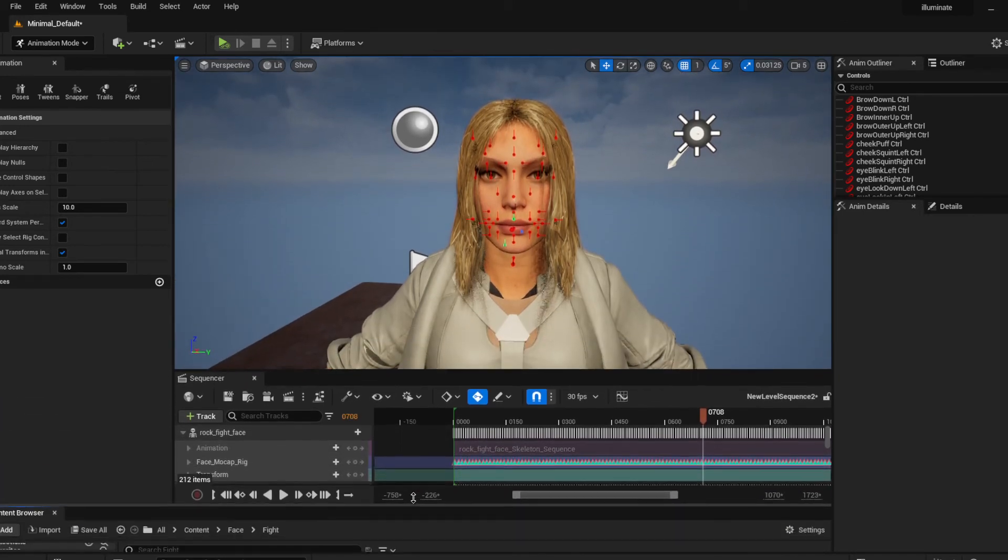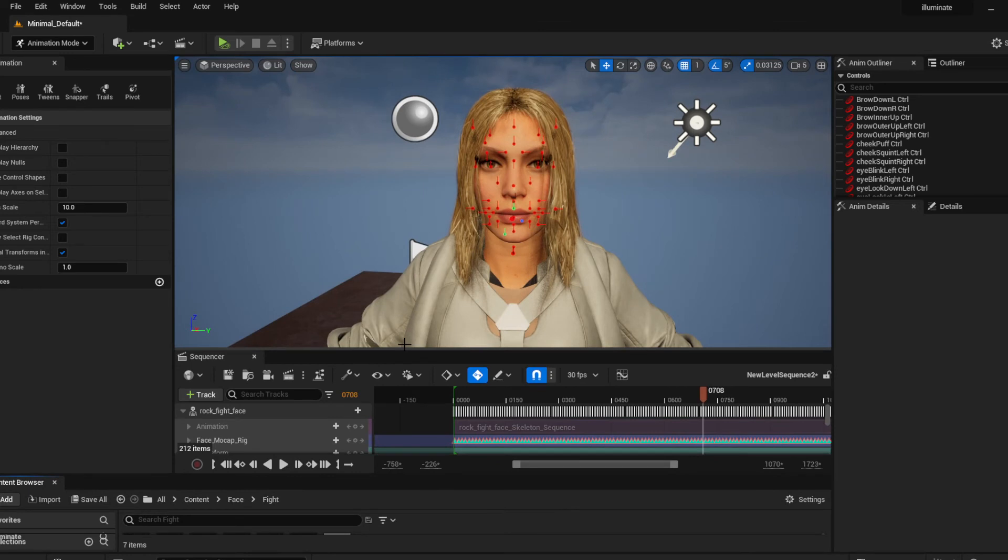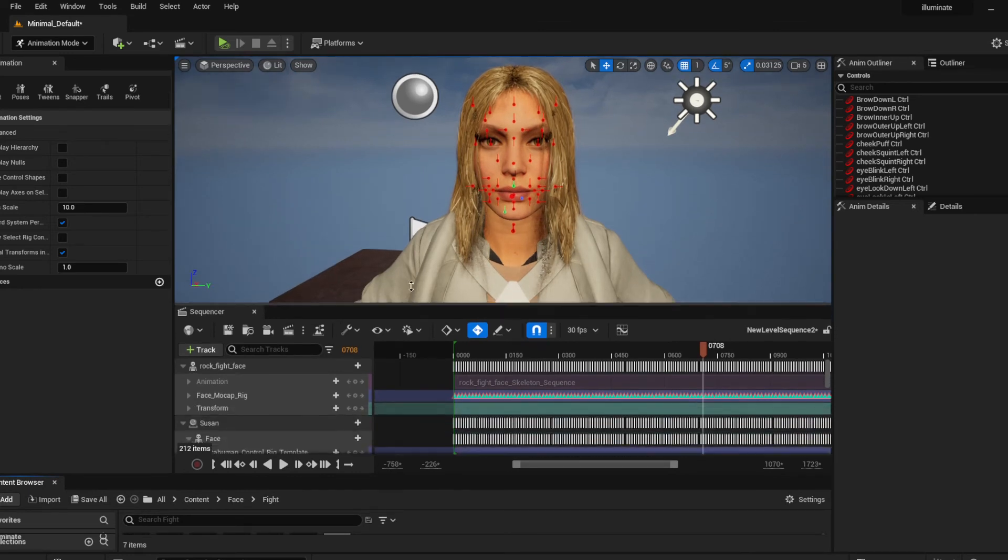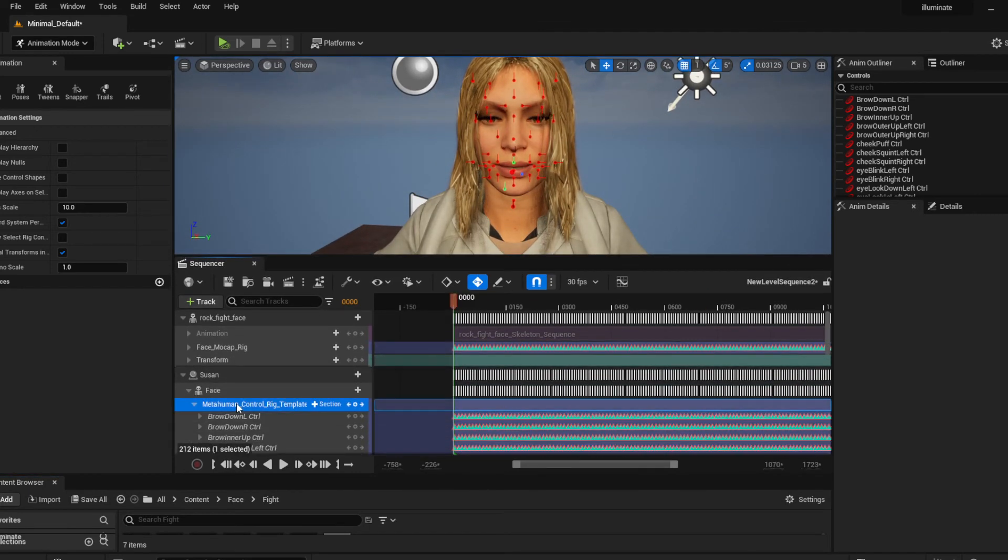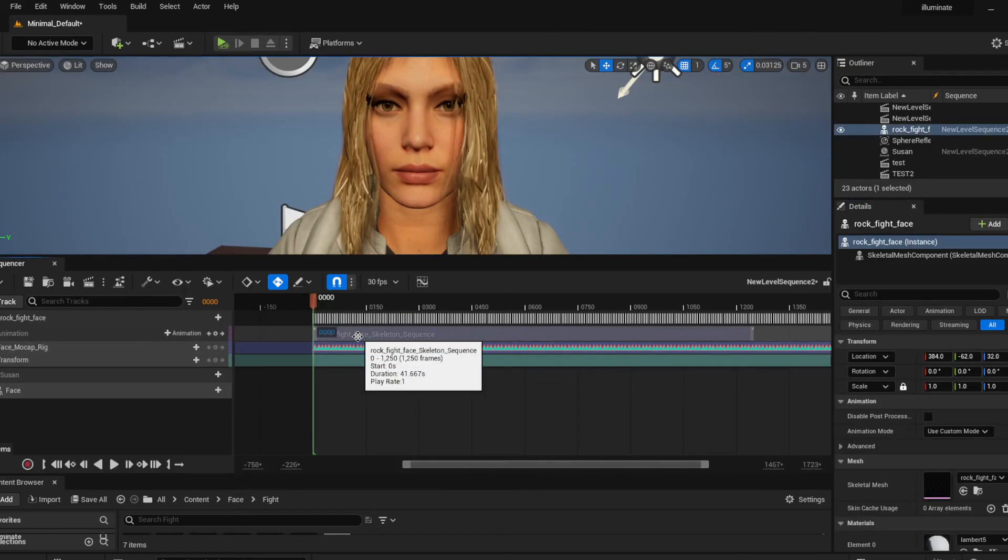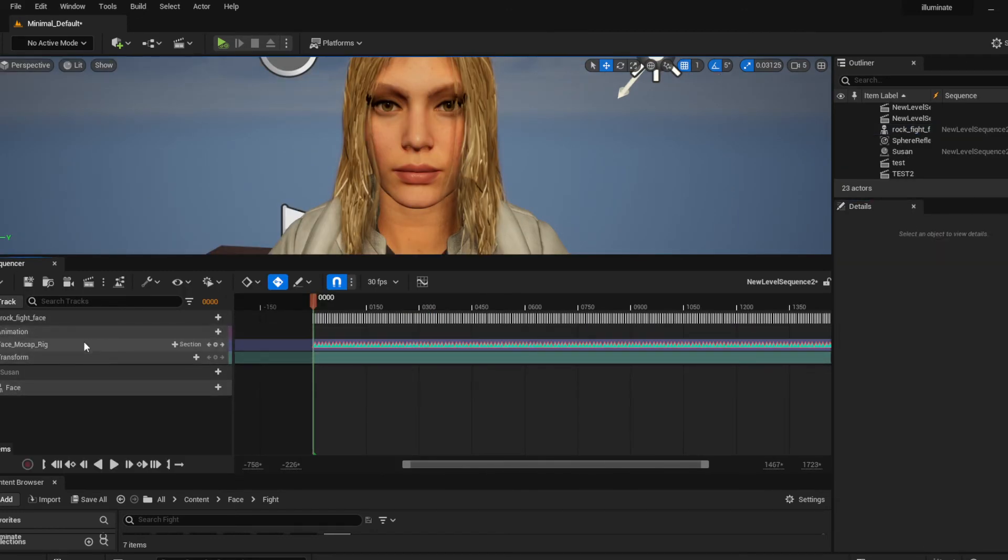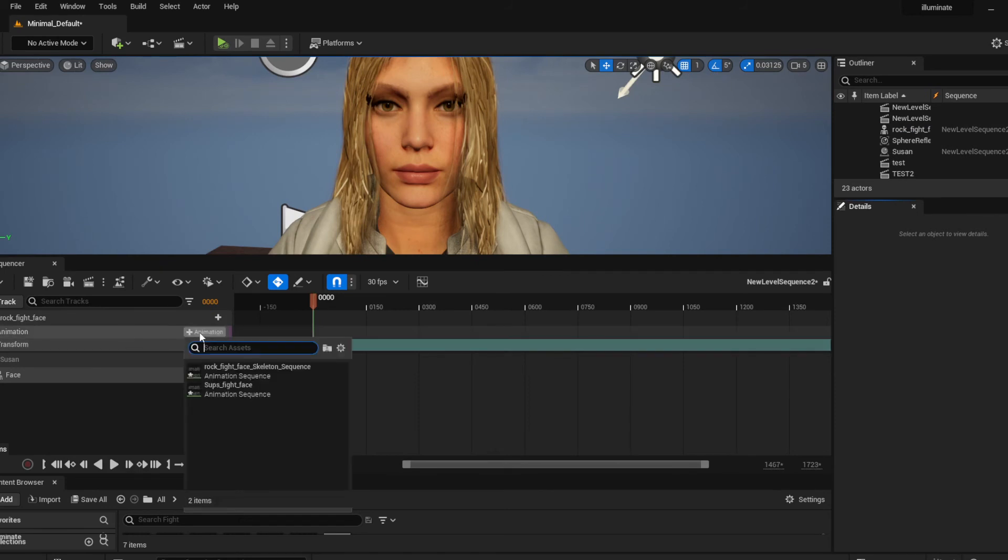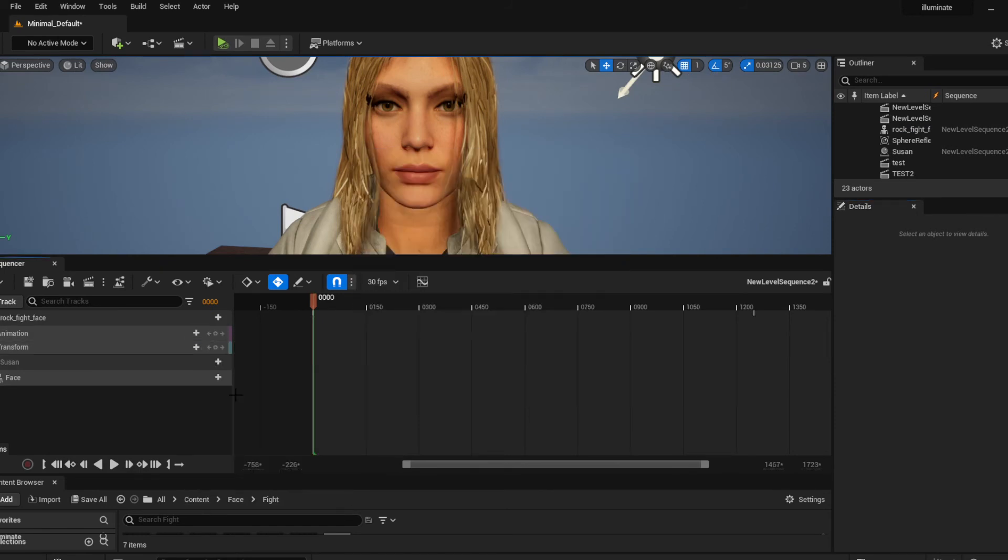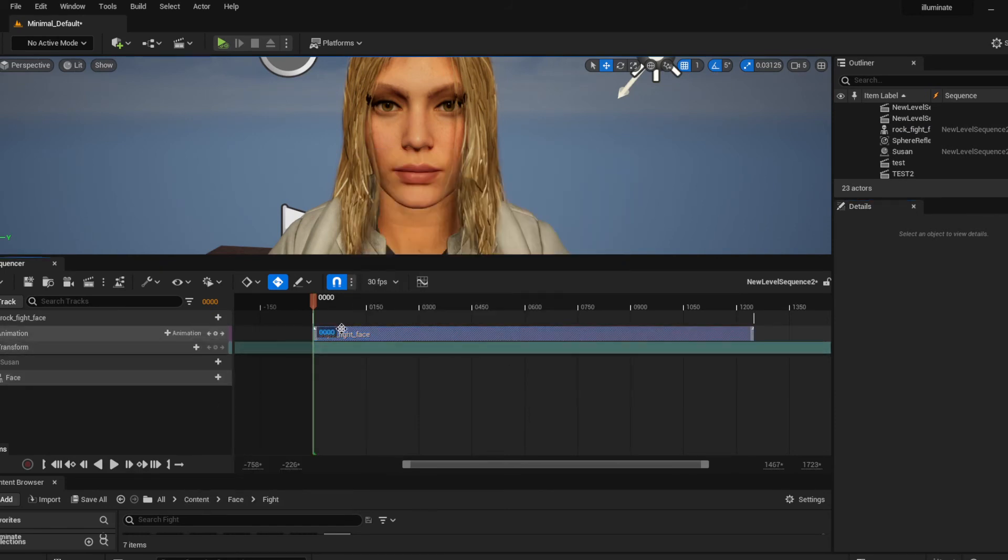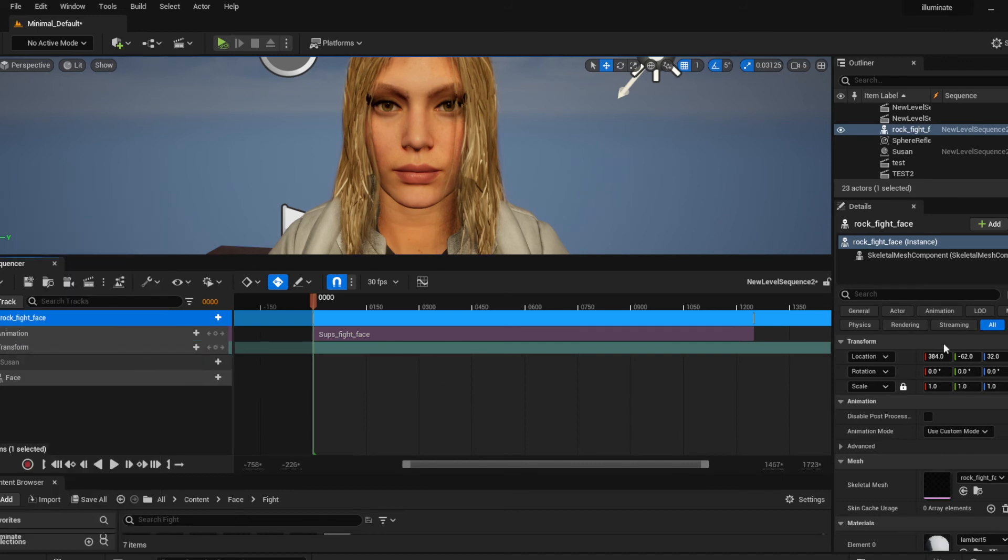I'm just gonna put this down a little bit, let's raise this up. So now I'm gonna delete this. Now when we click on the animation you can see that the face is in there and the animation is in there. And if I bake this and then put it to my metahuman it should work properly.